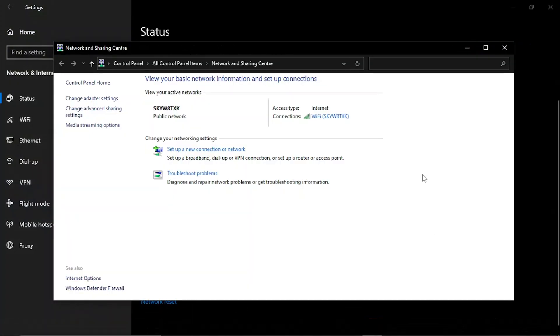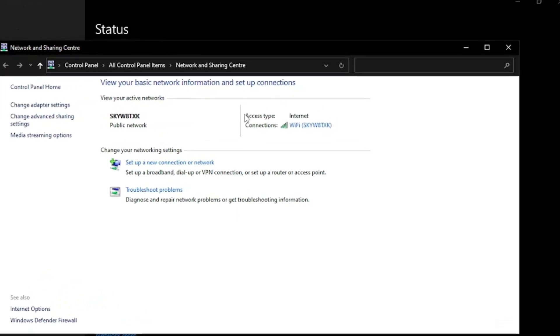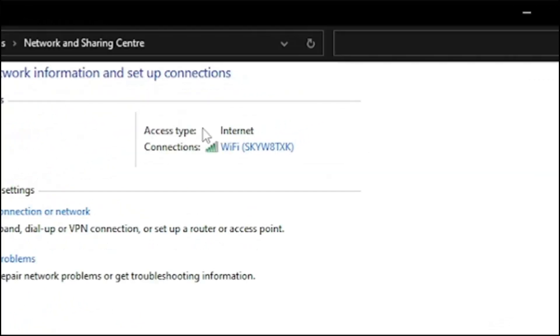It's going to open up a window that's going to look similar to this and then from here you're going to want to click onto your internet connection. You'll see up here where it says access type internet and then the actual connection which you can click on.